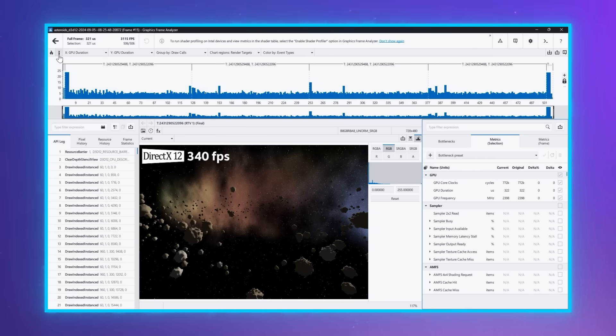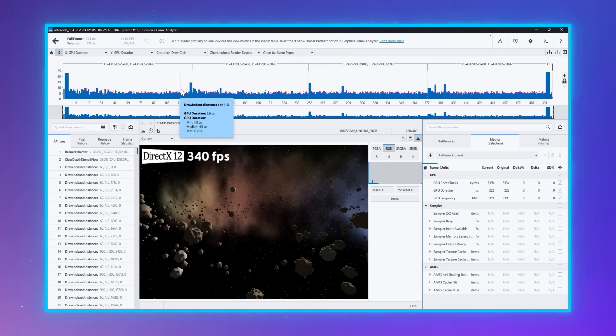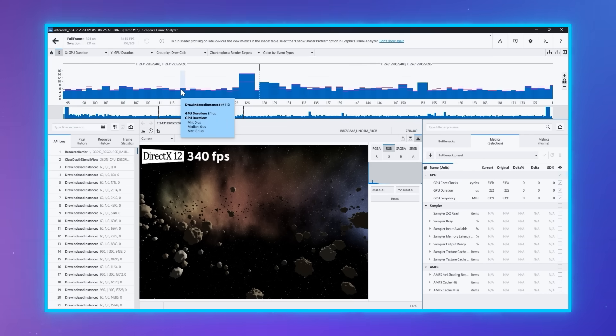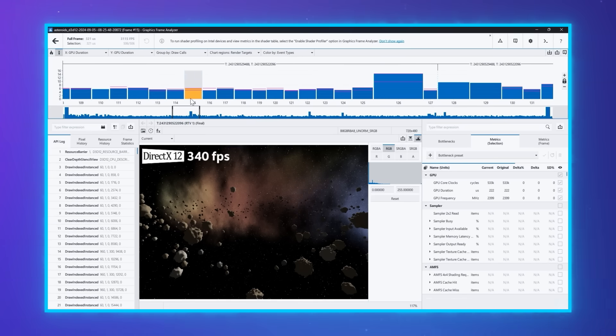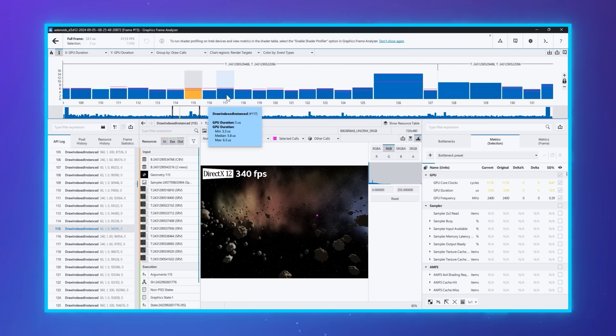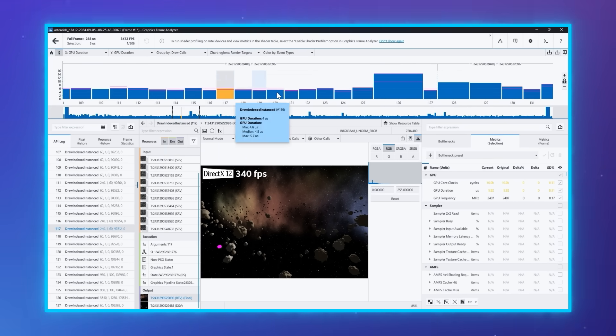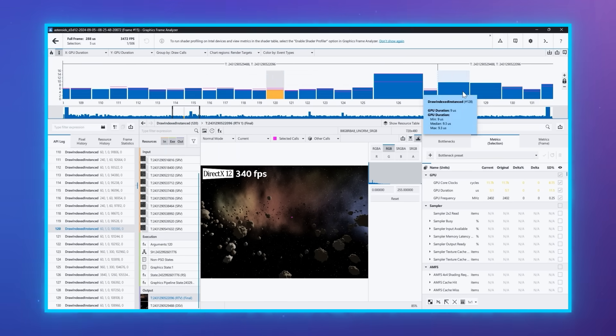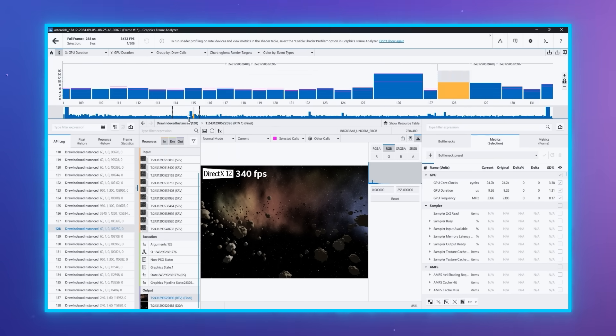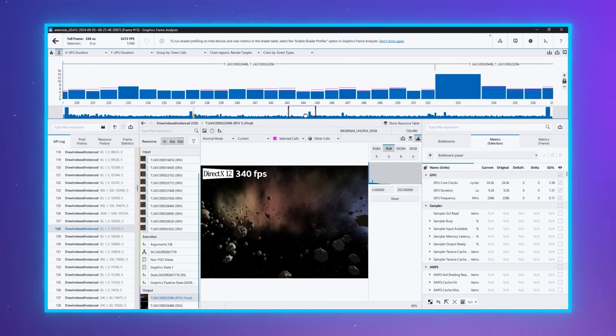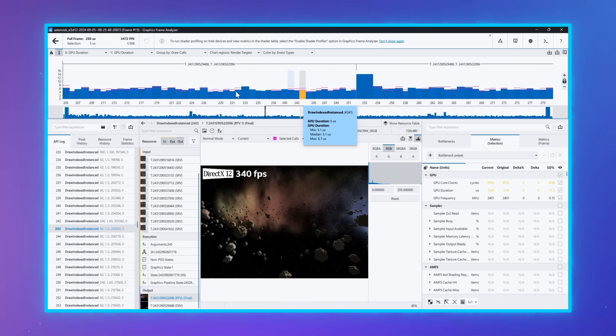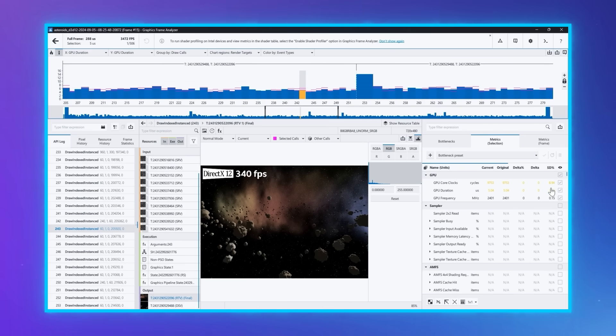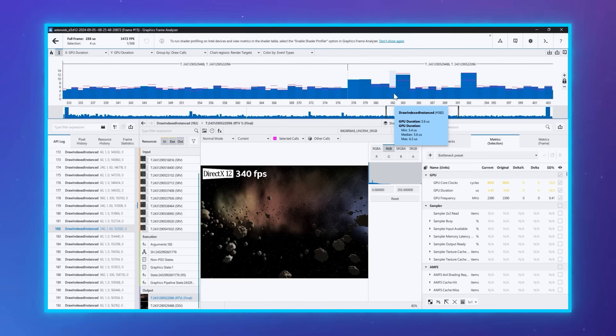We're also introducing the Metrics Accuracy feature, which will allow you to visualize fluctuating metrics. For metrics with high deviations, the minimum and maximum values will be displayed in the bar chart, along with tooltips that show the exact values. They will also be highlighted in yellow in the metrics tab, and the standard deviation column will be added.